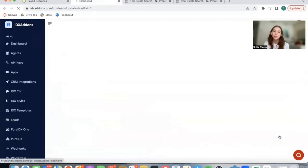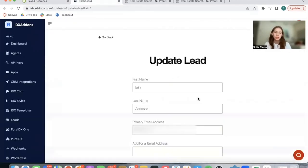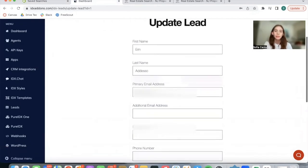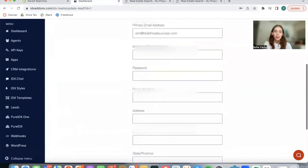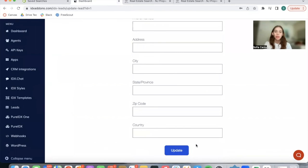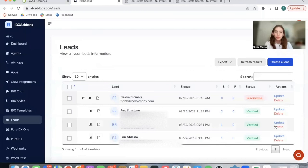You also have the option of updating leads. So you can update their first, last name, email, password, phone number, all of the fields you see over here, and everything is updated on IDX Broker as well. You're also able to delete leads if you'd like.